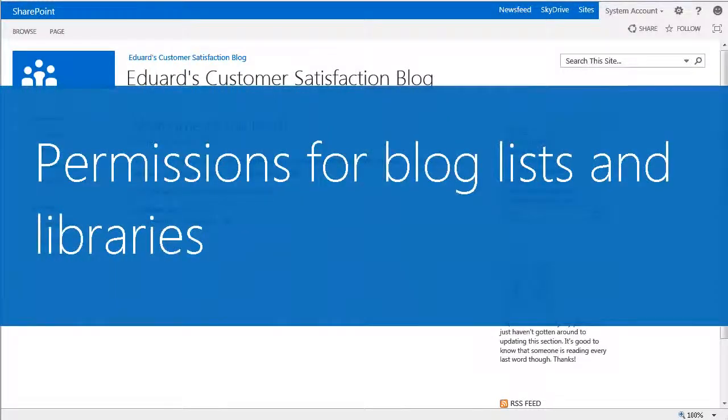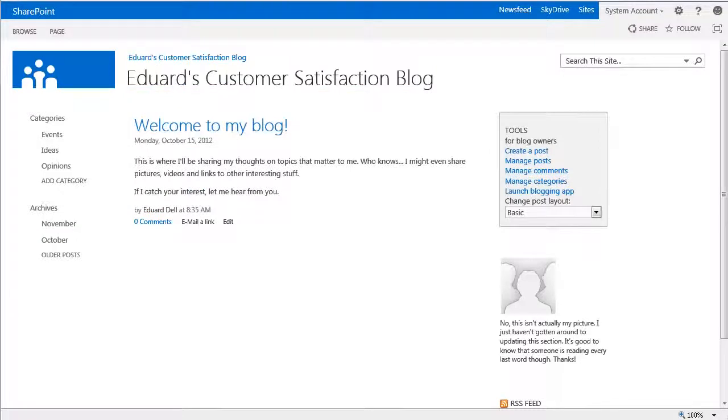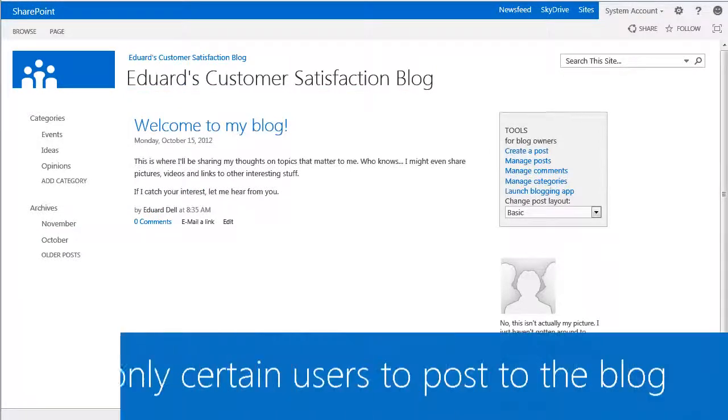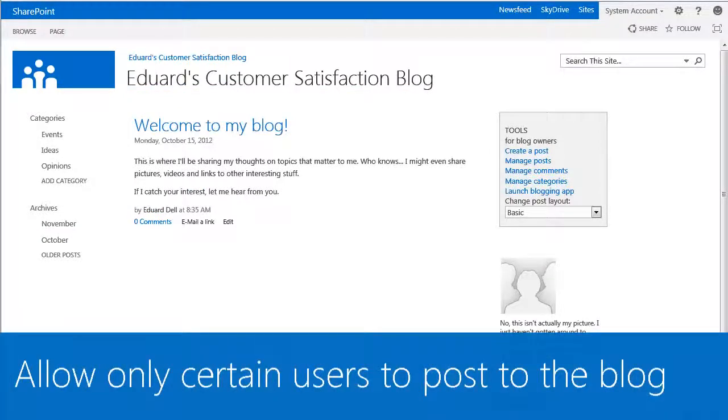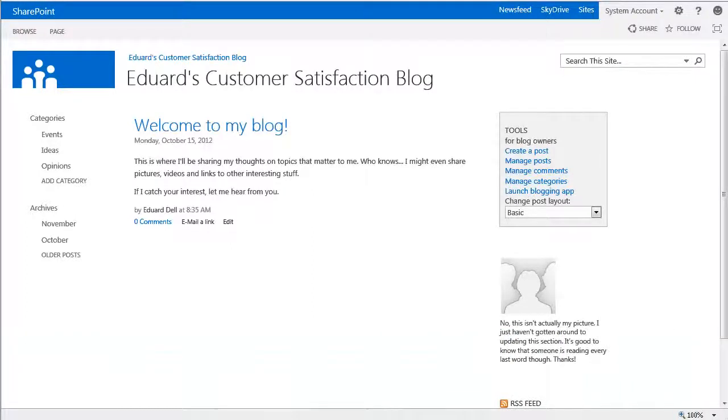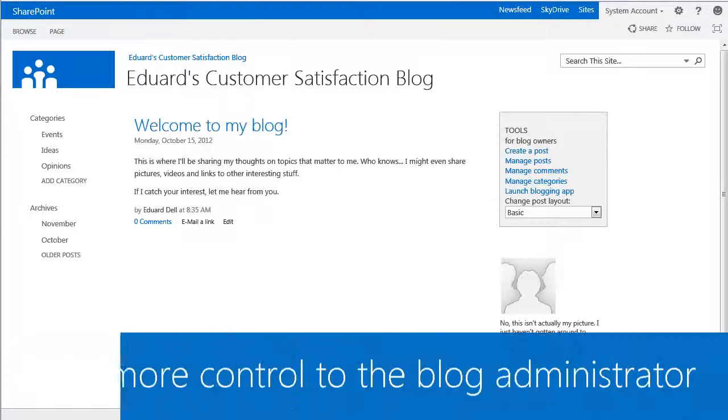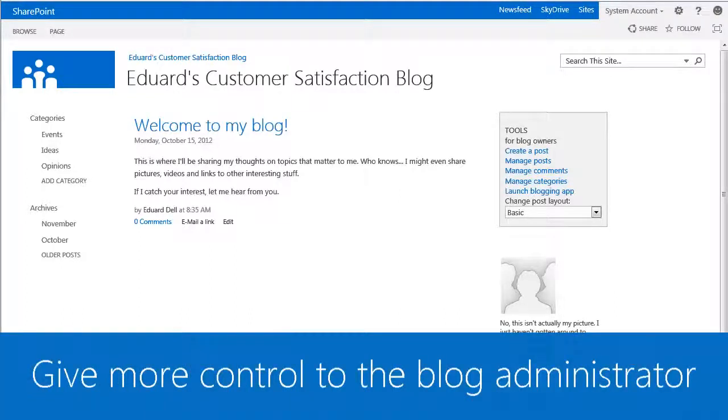Assuming you have set user permissions for your blog, it's a really good idea to set specific permissions on individual lists and libraries that are part of the blog. It makes sense, for example, that you might want only certain users to be able to publish posts, or you might want to restrict the creation of post categories to the blog administrator.